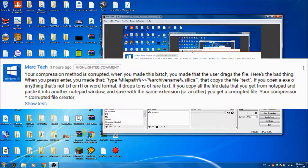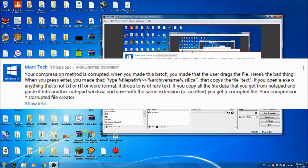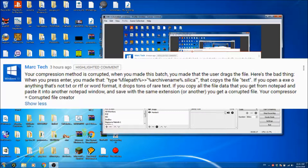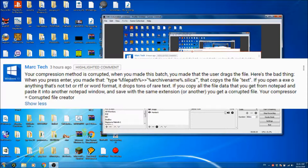when you press enter, you made that type percentage file path percentage, two thingies there, percentage archive name percentage dot silico. That copies the text.